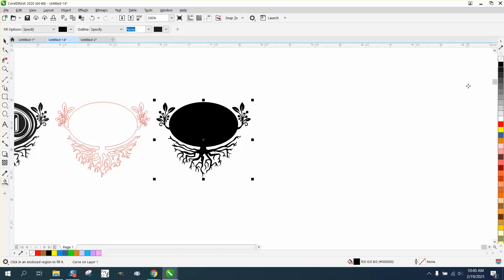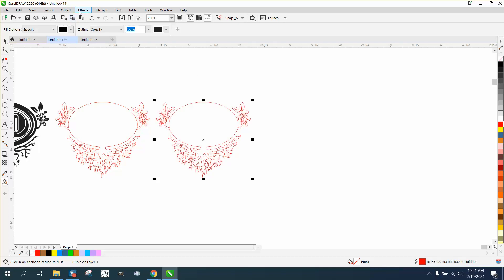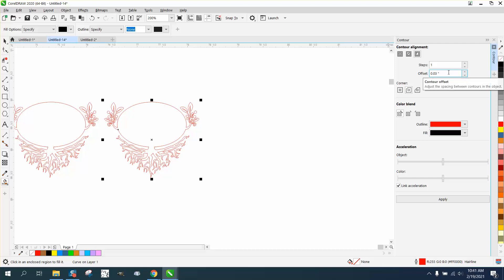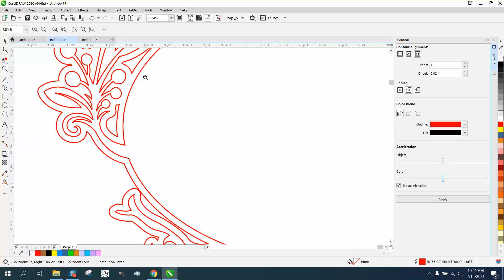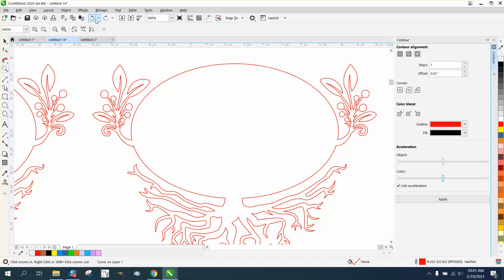Now you have a complete copy of it. Don't worry about that we've lost the inside because it doesn't matter. I'm gonna left click, right click, and then I'm gonna go to Effects, to the Contour tool. I'm gonna contour 0.02.